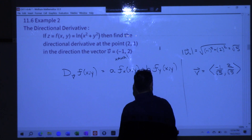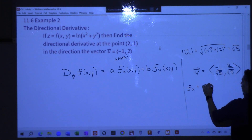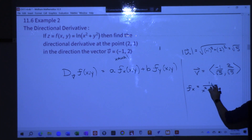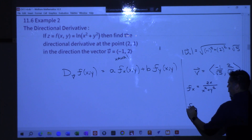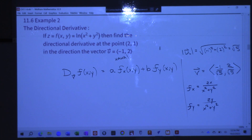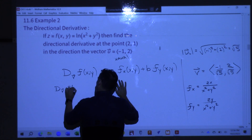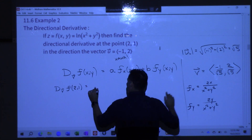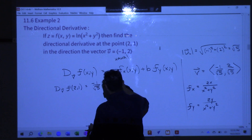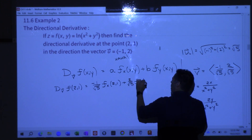You can't forget to normalize because if you forget, your slope of the tangent line is going to be off by a factor of — in this case — root 5. You might think the slope is much greater than it actually is. Now I need some partials. The partial of f with respect to x: the derivative of natural log of anything is one over that thing, times the derivative of what's inside. Differentiating with respect to x, we get 2x on top. And with respect to y, it's the same thing with 2y on top.